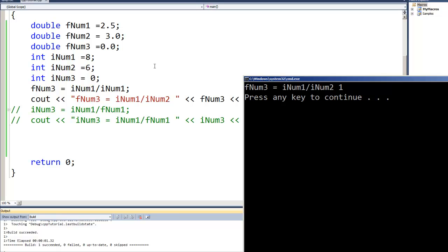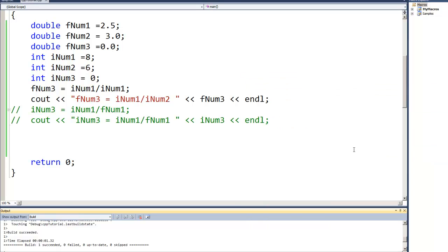Well, here's another place we have to be very careful. Because we were doing integer division or integer calculations over here on this side, it treated the results as an integer and so it stored the integer value in that floating point number.